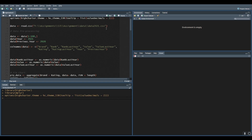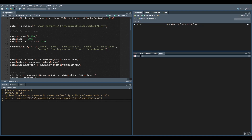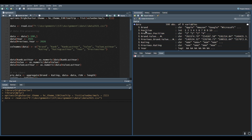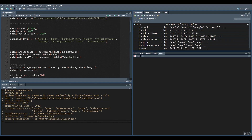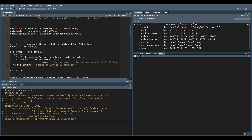Now I'm importing the data. The data is actually the top 100 brands, including their position, previous position, brand value, and previous brand value. I'll apply some pre-processing — you don't have to do this yourself as I will provide the clean data in the description box. The data has been cleaned and now has 100 observations, meaning 100 brands ranked from rank 1 to rank 100.